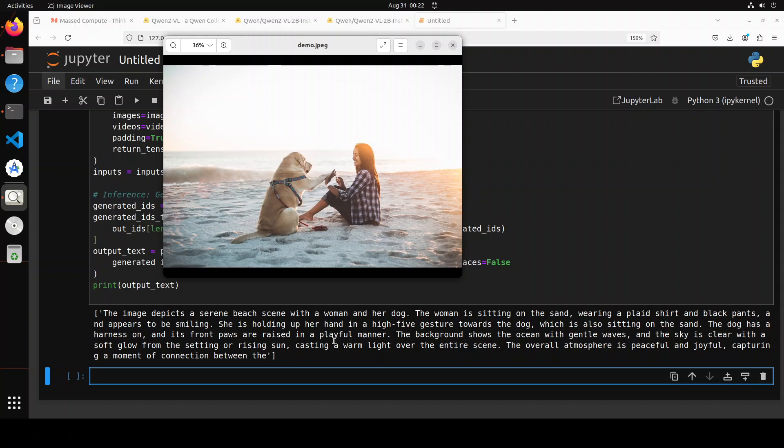The background shows the ocean with gentle waves and the sky is clear with a soft glow from the setting or rising sun casting a warm light over the entire scene. The overall atmosphere is peaceful and joyful. You could see how good is that. It has gone into the detail of the human, shape, clothing, background scenery, the whole atmosphere. It has really described it quite well.